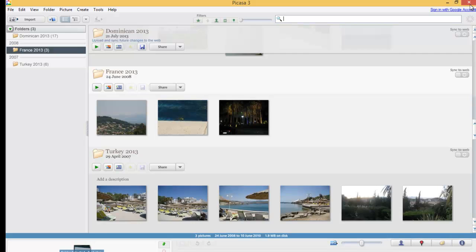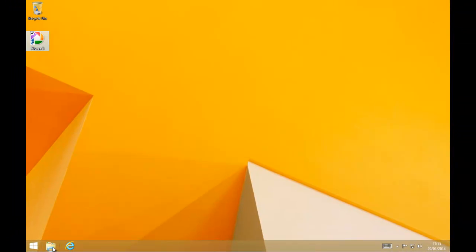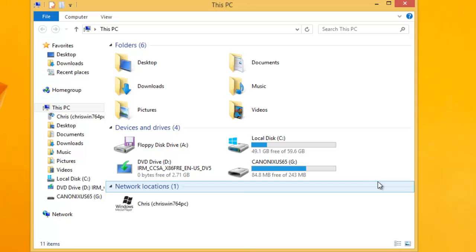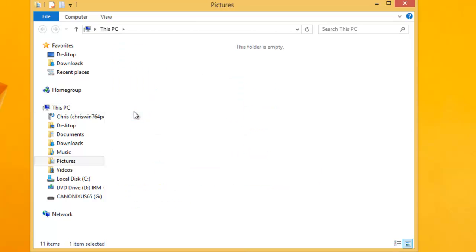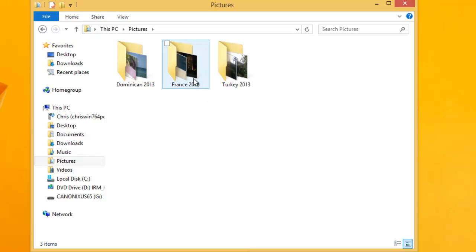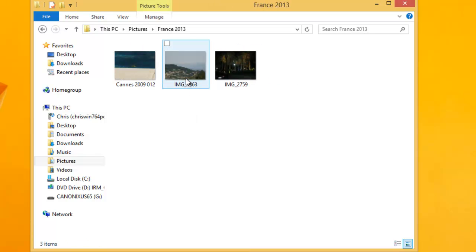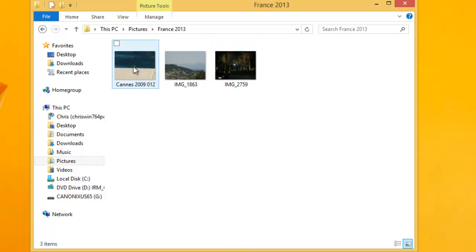If I close down Picasa and go into the Pictures folder — in Windows XP this may be called 'My Pictures,' and some older programs may also refer to it that way in Windows Vista, 7, 8, and 8.1 — I double-click on Pictures and there's the France 2013 folder. Double-clicking on it shows thumbnails of the pictures, and double-clicking any of them opens a larger view.